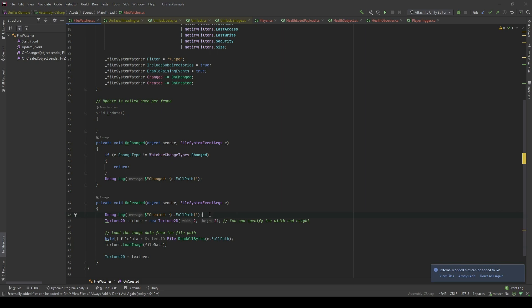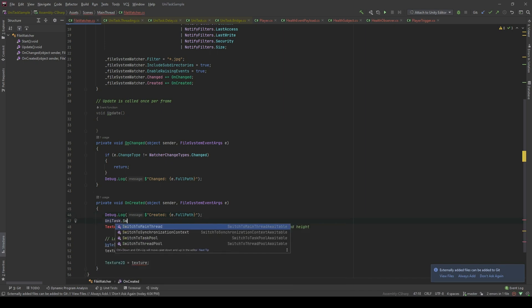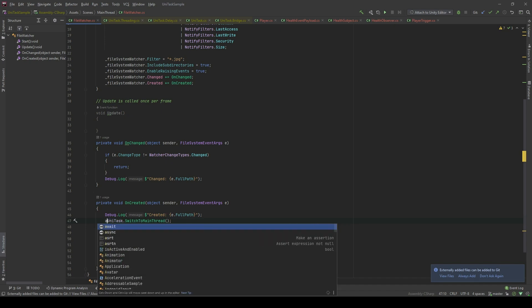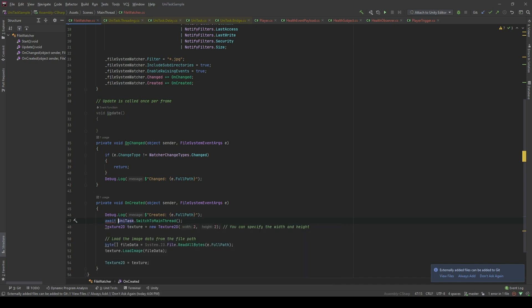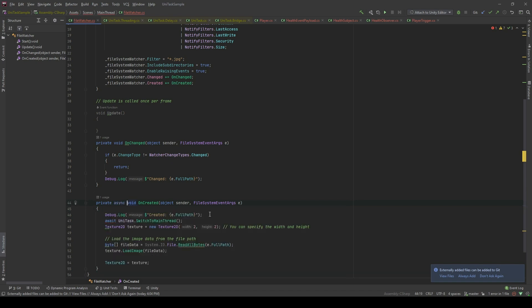And we're going to do that by using UniTask.SwitchToMainThread. I will put an await keyword first to make sure that we are on the main thread, and I'll put an async keyword here to remove any compilation errors.